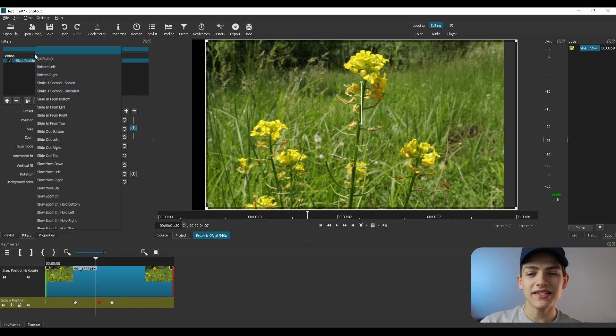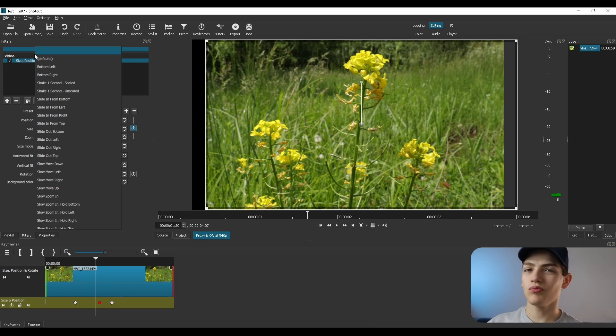And that's the basics of animating inside of Shotcut. I hope you guys enjoyed this video. I have a playlist over here with all my other Shotcut videos, and there's also a video that YouTube recommends for you. Remember, keep on editing!